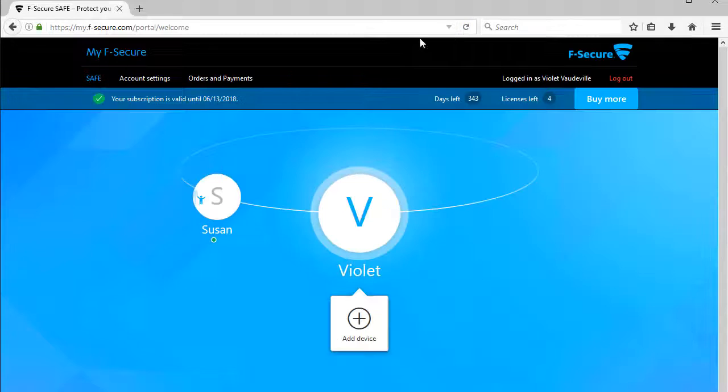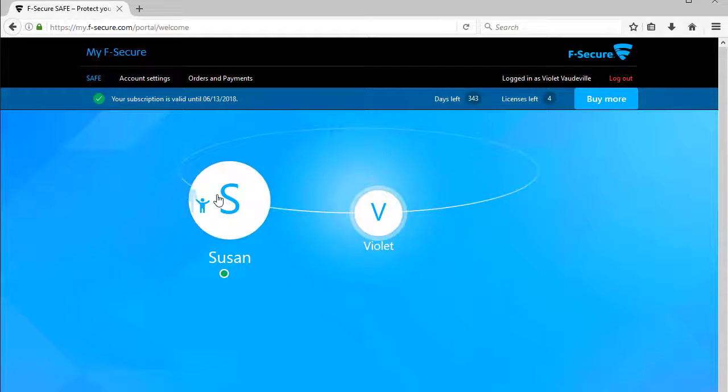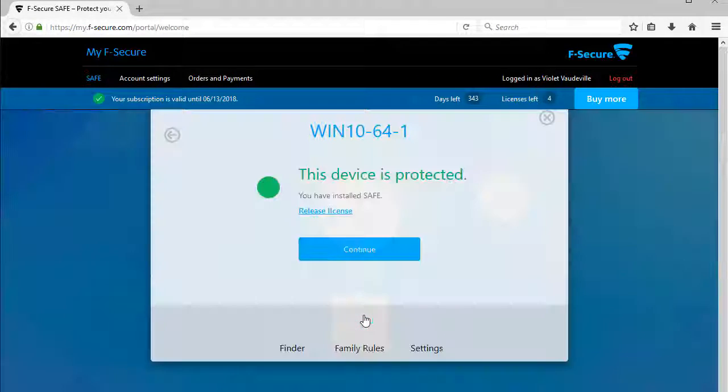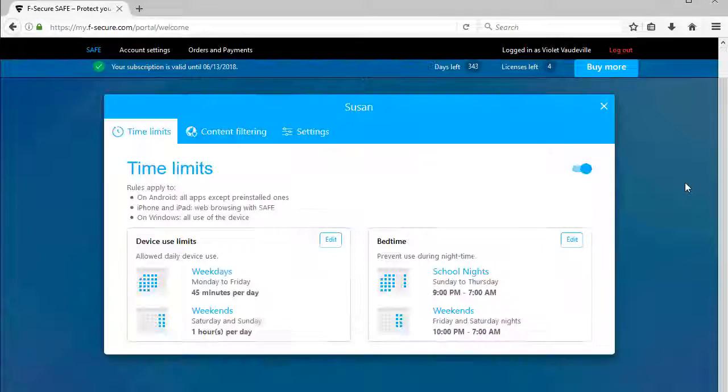Later, if you want to make changes to these Family Rules settings, log in to your My F-Secure account and click on Susan to view and change Susan's Family Rules settings.